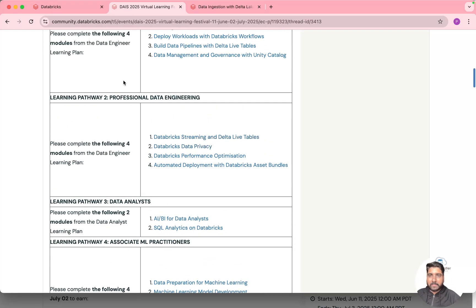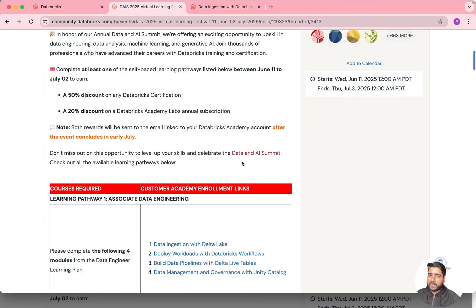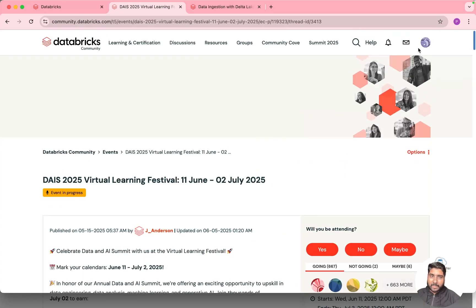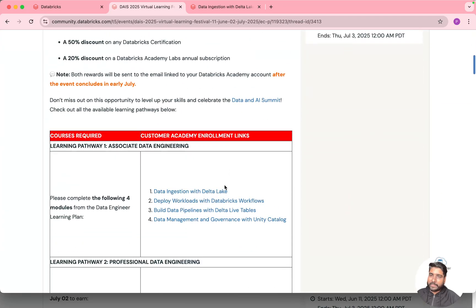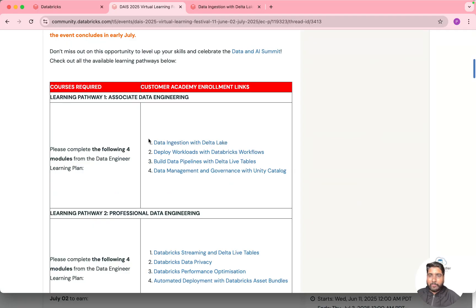So you can register, you can sign up for this community edition, I mean Databricks community, and once you sign up for that you can just enroll for any of these courses.